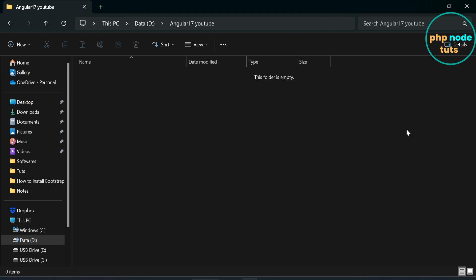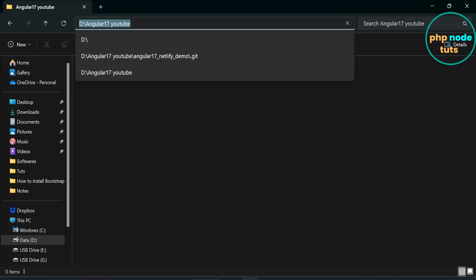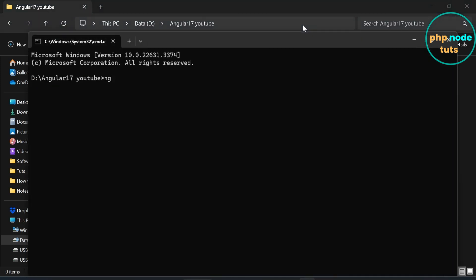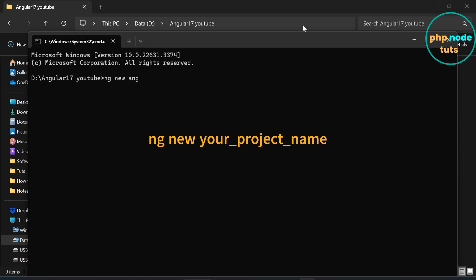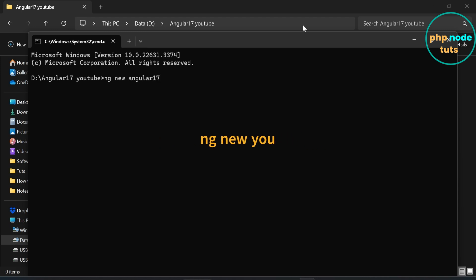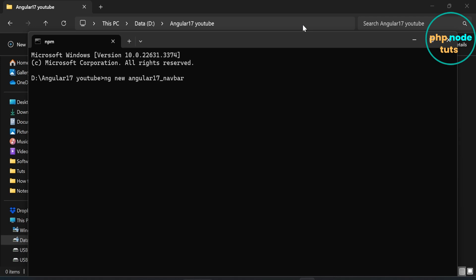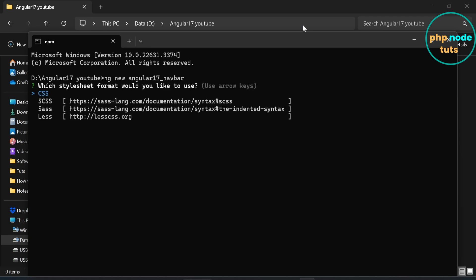Let's get started. Click here, type cmd and press Enter to open the command prompt. Now type the command ng new followed by your project name and press Enter. Use the arrow keys to choose the stylesheet format — CSS is already selected, so just press Enter.